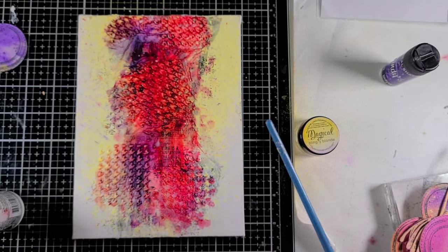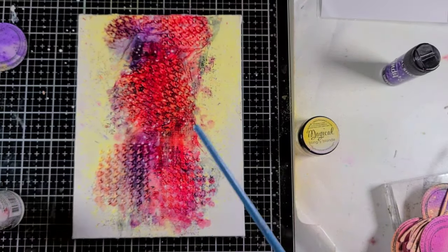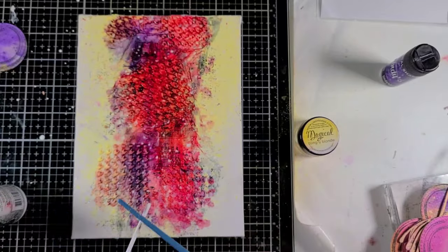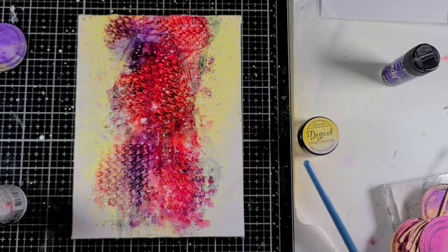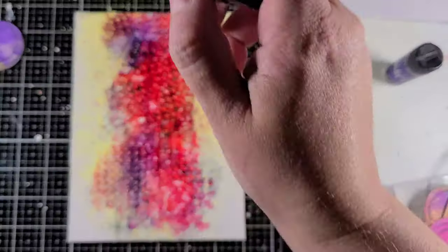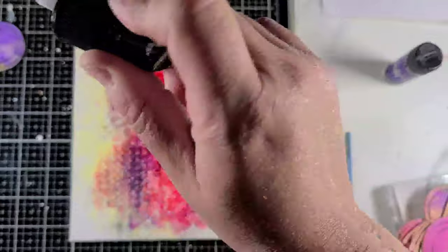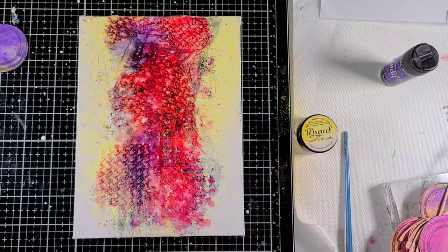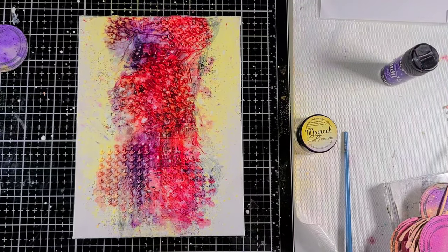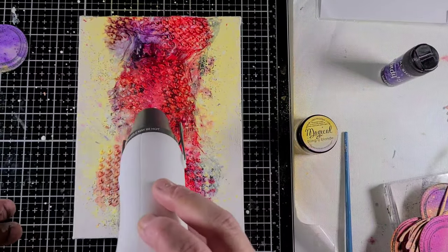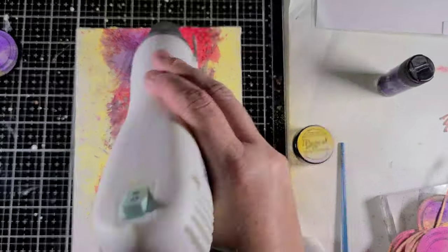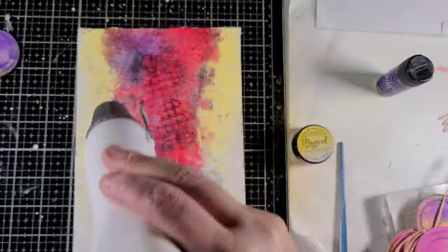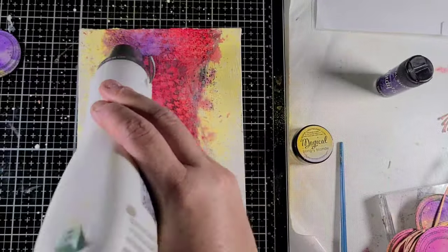And of course it always helps to add some splatter, so I'm just taking out some white ink that I have here and splattering it on. Sometimes I'm dropping it a little bit because I did feel it was a little too dark, and I'm going to dry it off just a little bit so that I can go ahead and start putting on those circles.